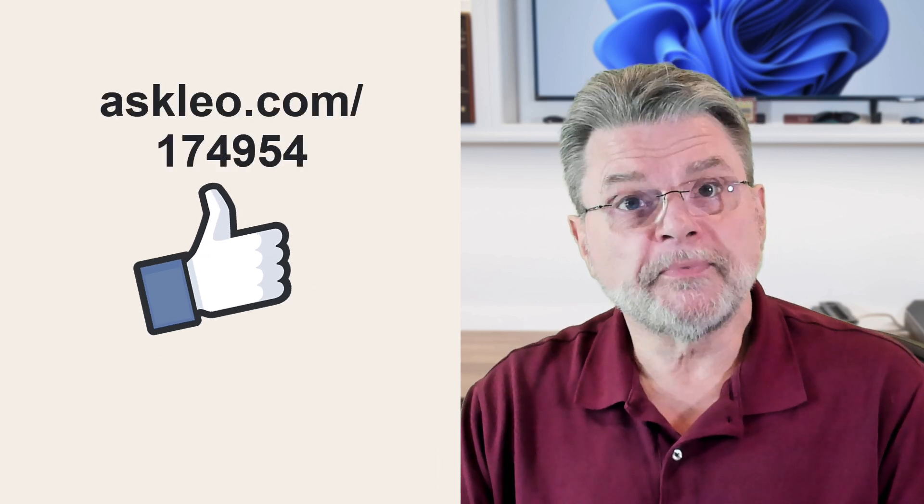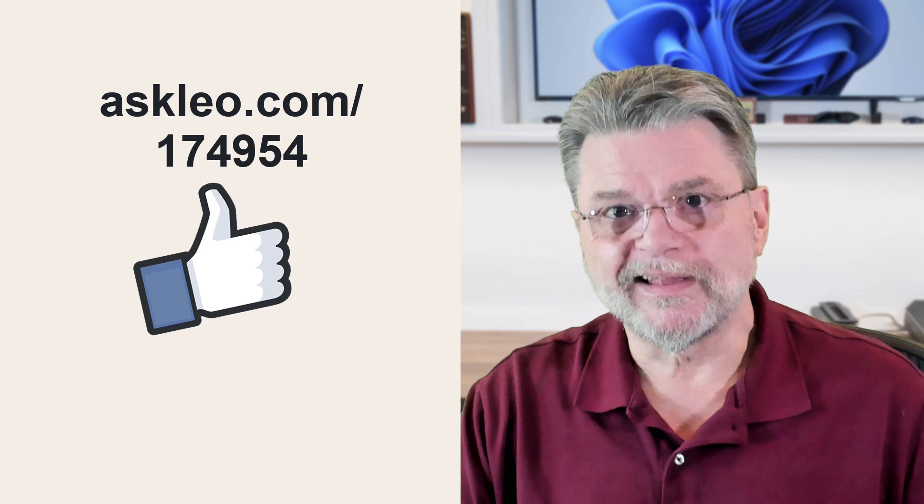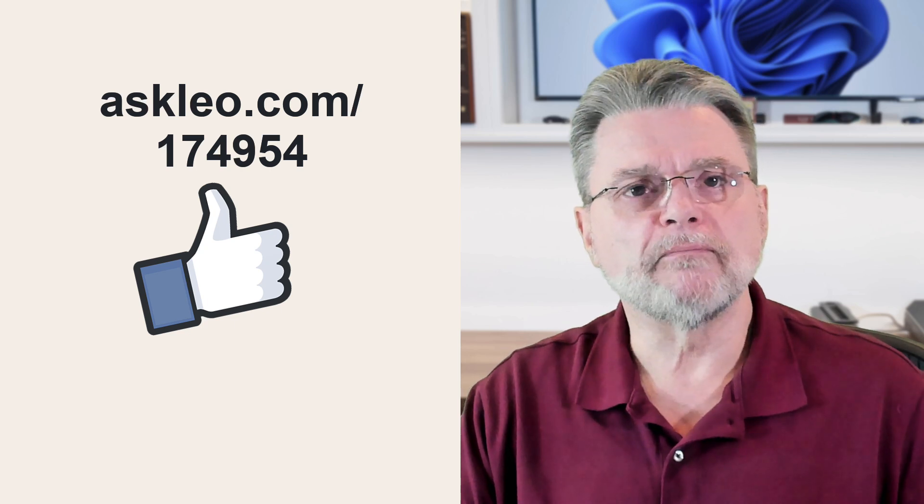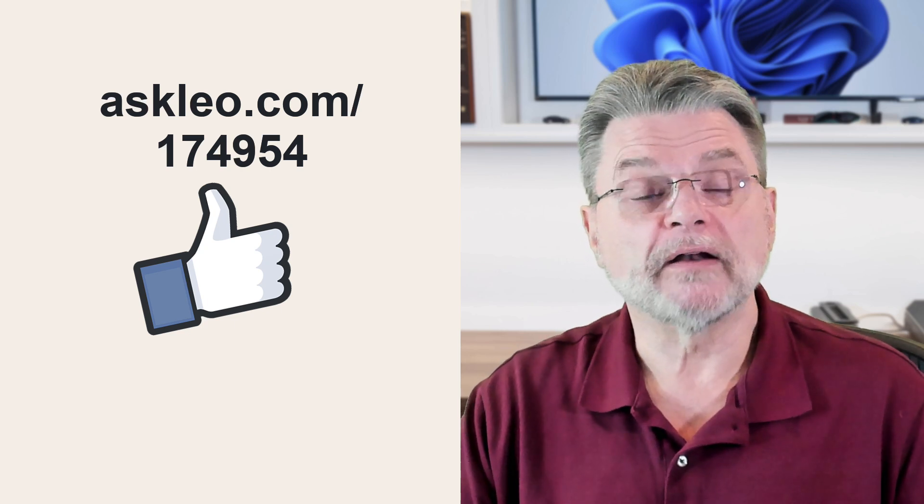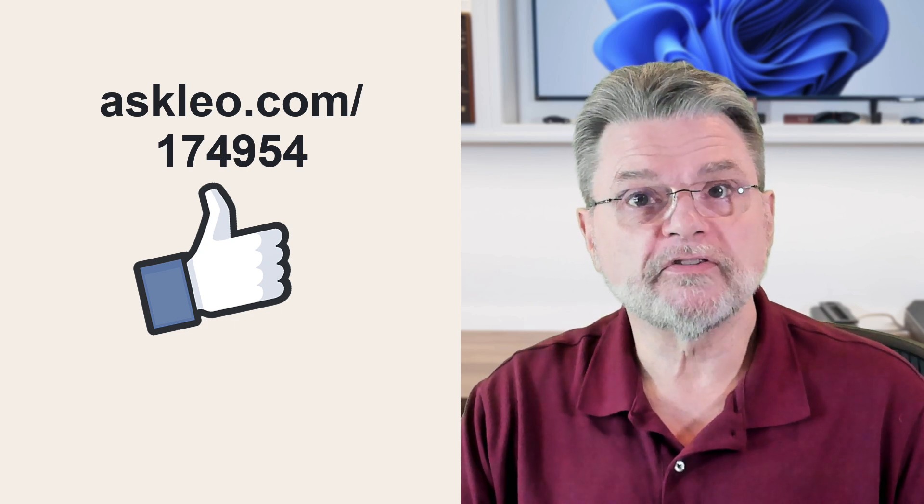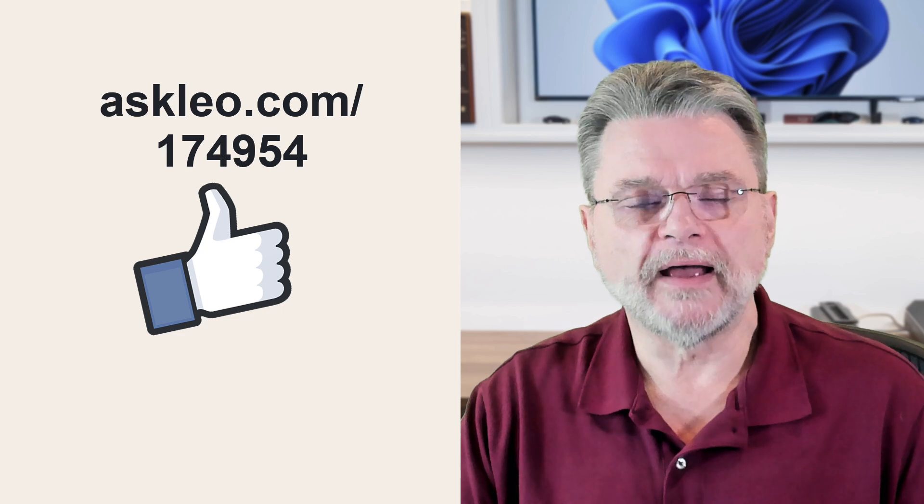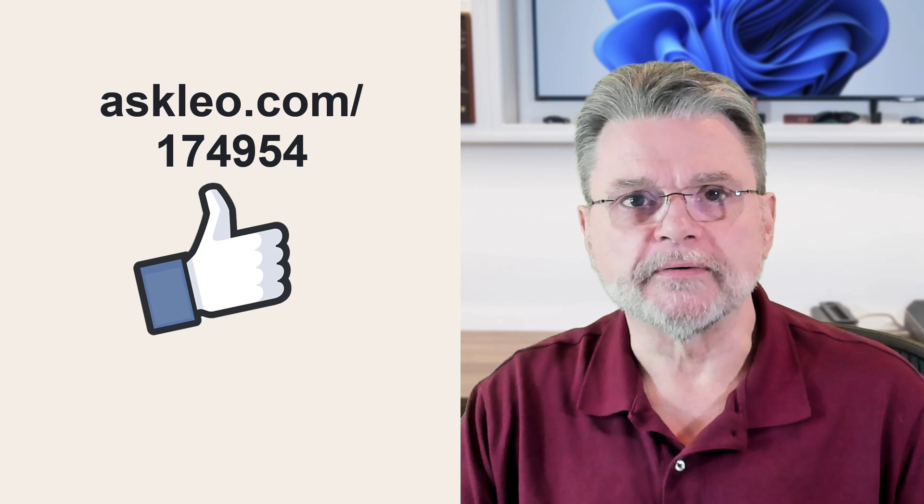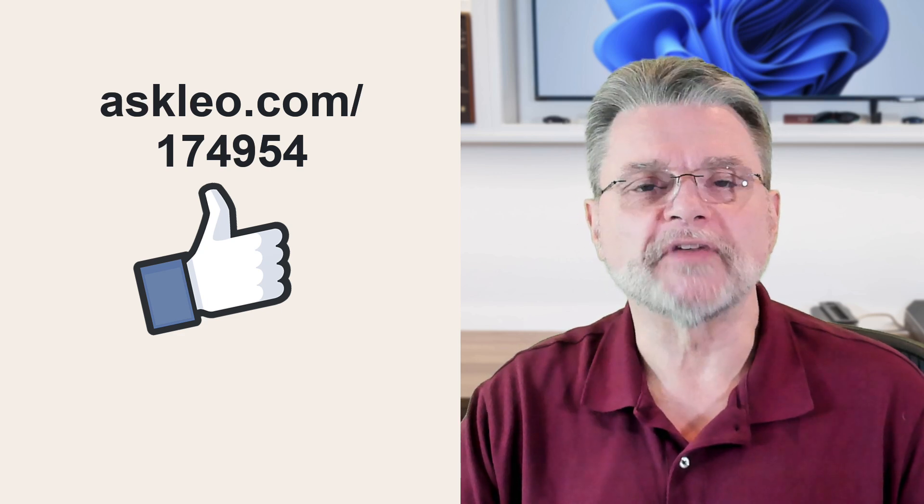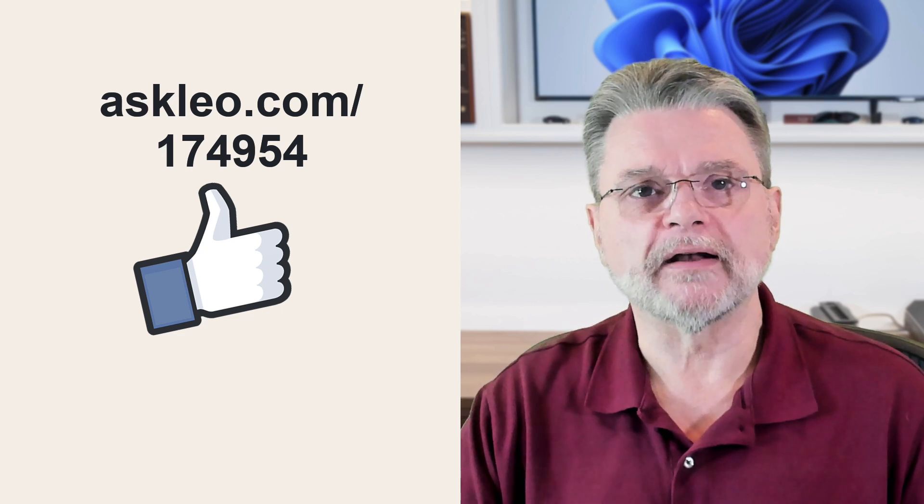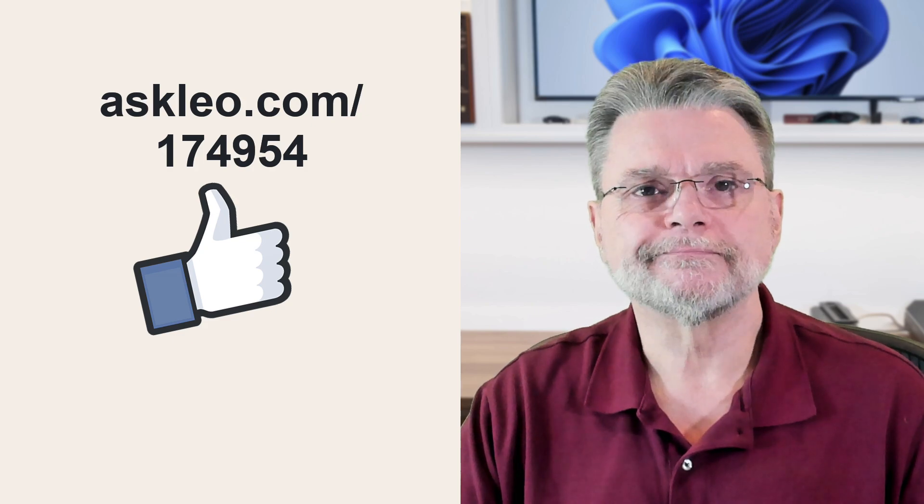For updates, for comments, for links related to this topic and more, visit askleo.com slash 174954. I'm Leo Notenboom and this is askleo.com. Thanks for watching.